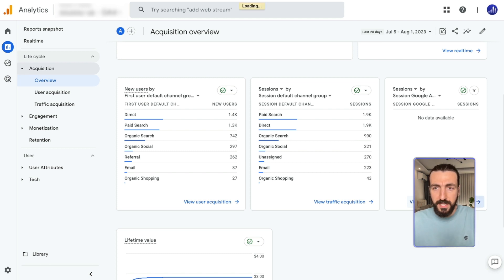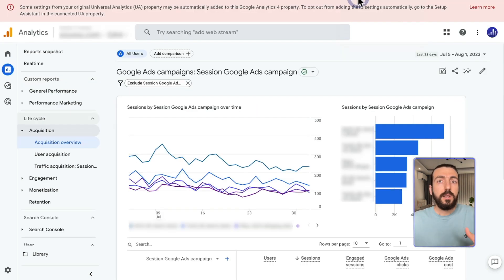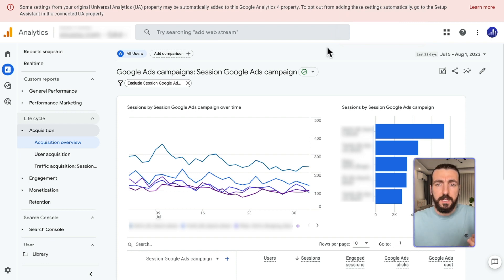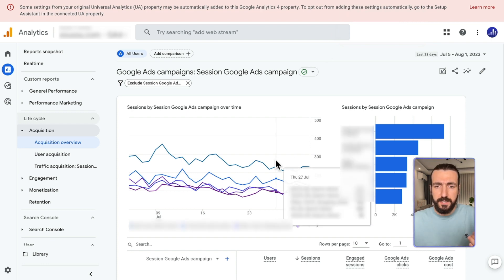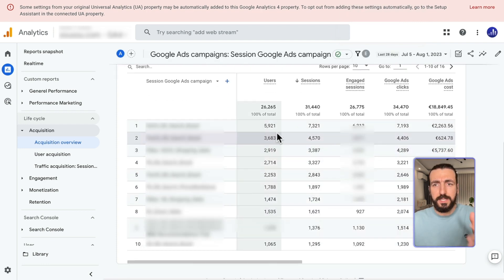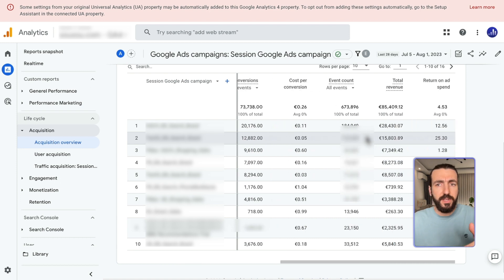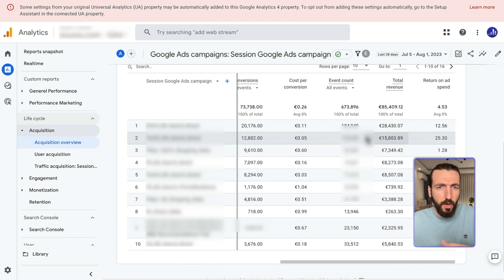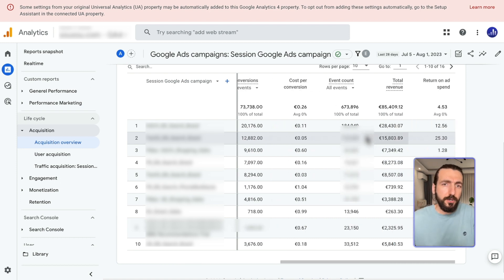When you click View Google Ads campaigns, all your campaigns should be listed here. You will see details about the campaign name, users, sessions, revenue, costs, event count, and so on. So this is a campaign level report.